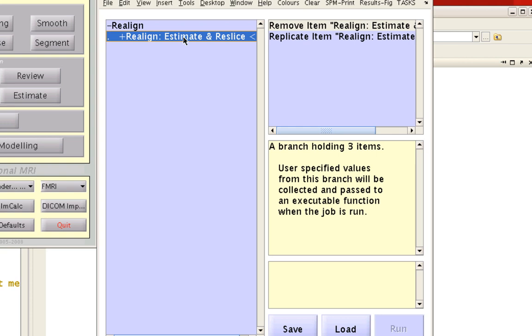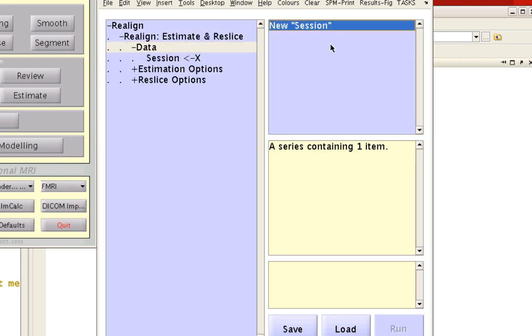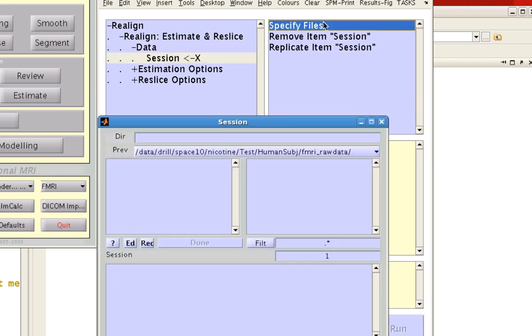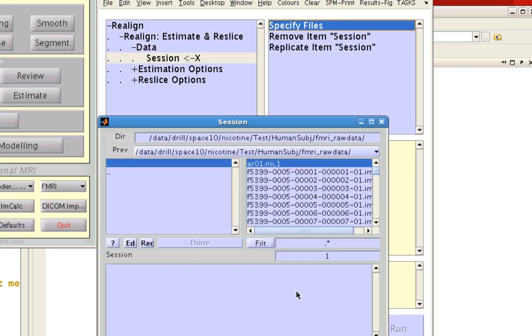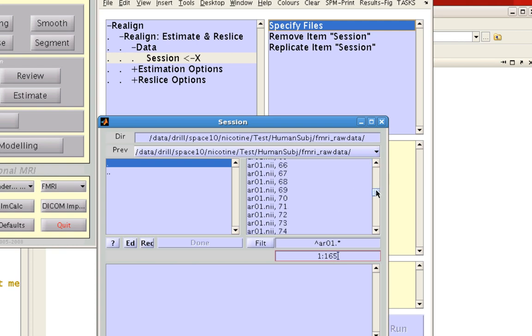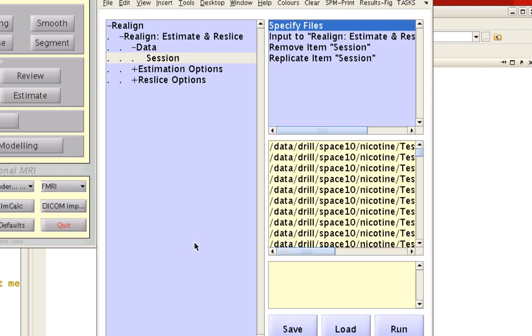Within this, double-click to open the Data option. Click New Session, and then Specify Files. The output from slice time correction was ARO1.NII, so I'm going to select that file and select frames 1 through 165, which are all the files available. That looks good, so I'll select all and click Done.